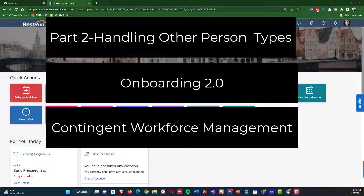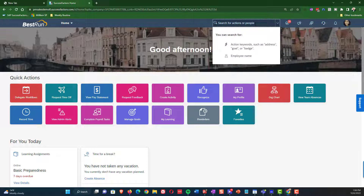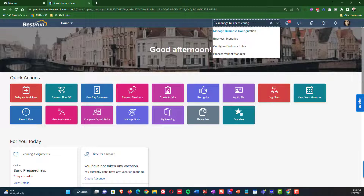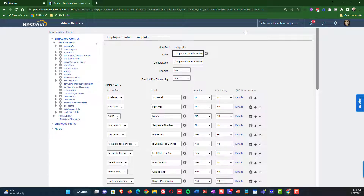Everything we're going to talk about today is basically layered on top of everything we already learned. Everything from last time still applies — we're just going to be putting some new stuff on top of it. So with that said, let's get going. The first thing you're going to do is type in managed business configuration, same as last time. This should look familiar to you if you watched part one.